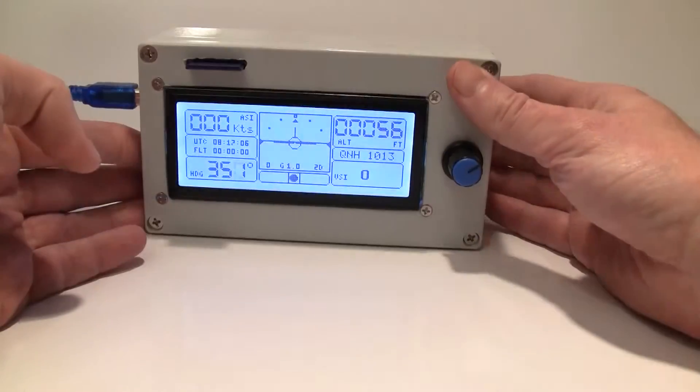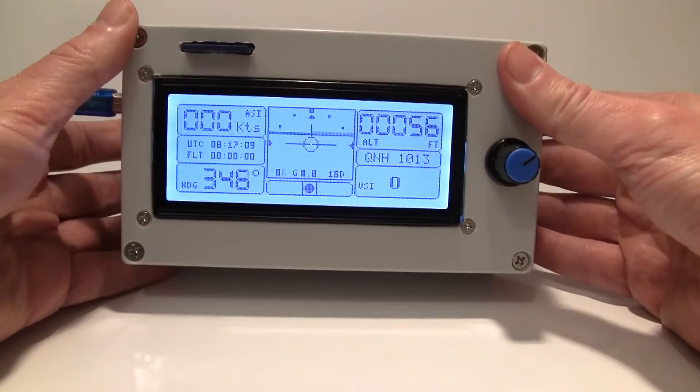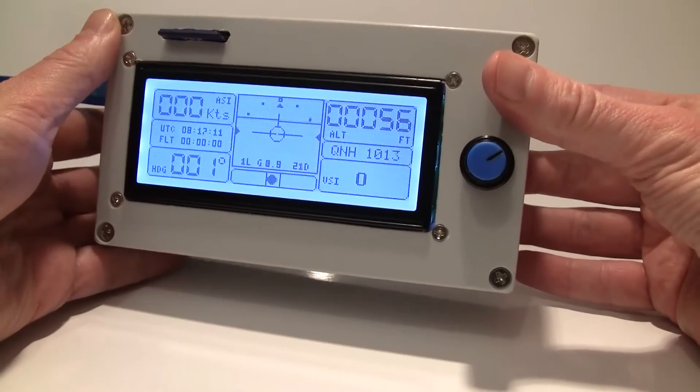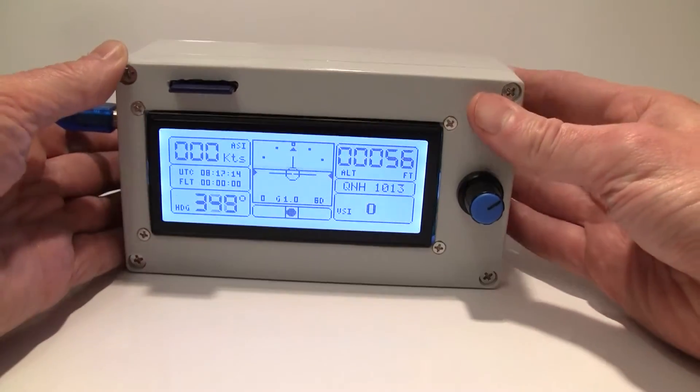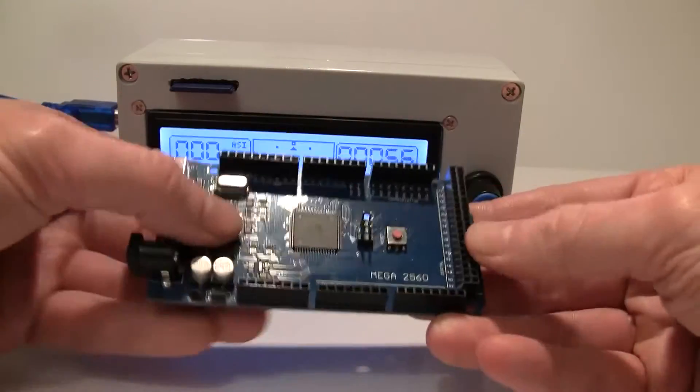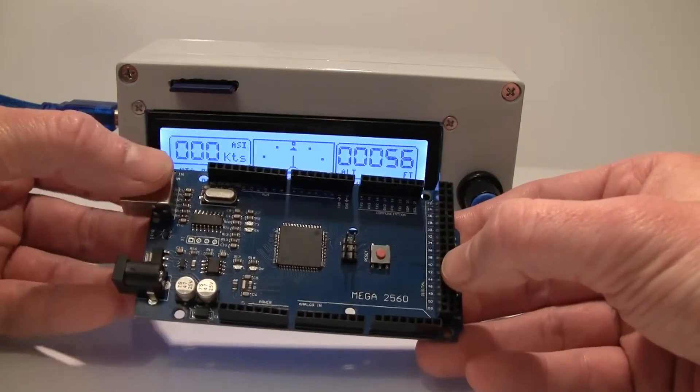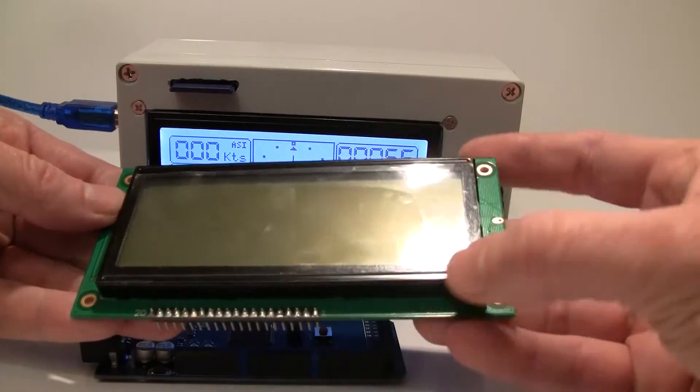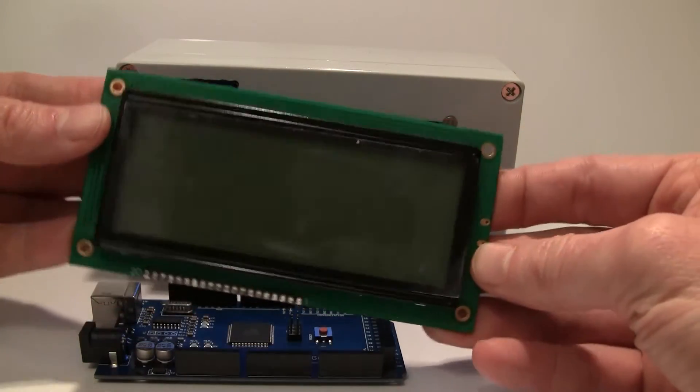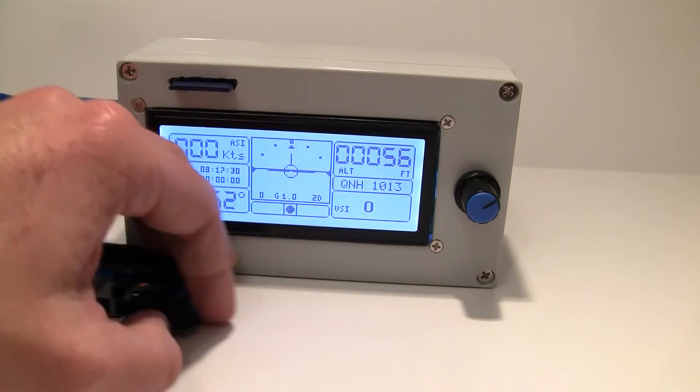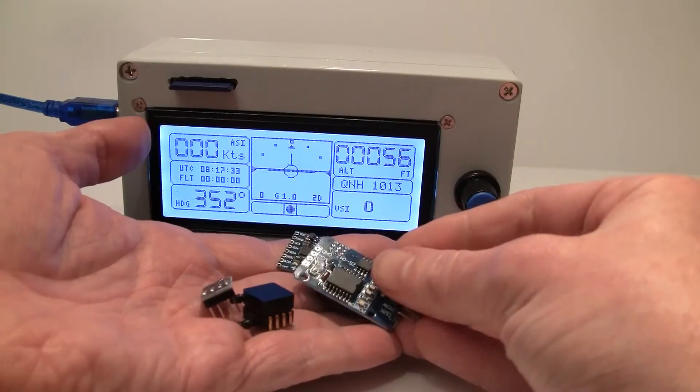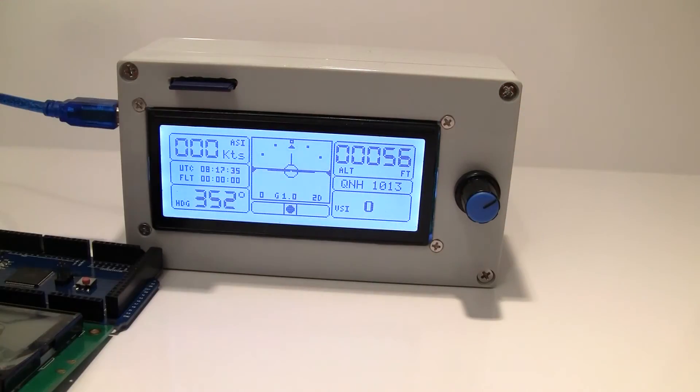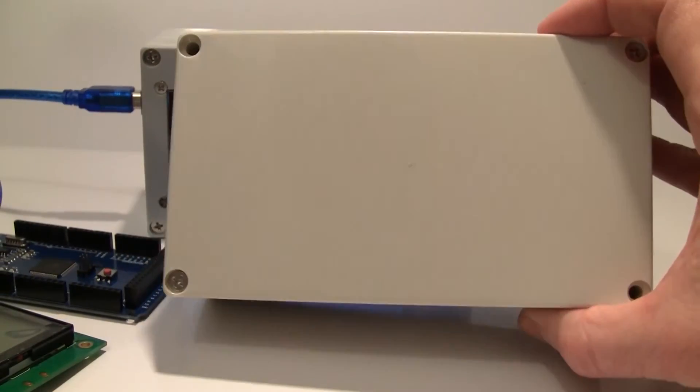In the next video I will show you how to build this type of EFIS for your aircraft. It is actually very, very simple. All you need is an Arduino board, Arduino Mega 2560, you will need an LCD screen, something like this, 4 inch screen and a bunch of sensors like this. And also a case like this.